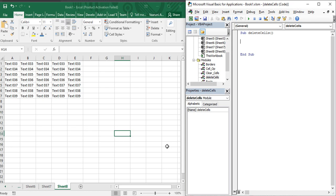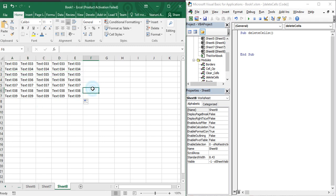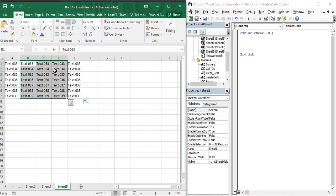In the previous video, what we learnt was basically focusing on a single row or single column — we tried to delete a single column and a single row. Now in this video, what we are going to see is how we can delete multiple rows and multiple columns in one go. To understand it better, suppose you want to delete columns B, C, and D — these three entire columns.